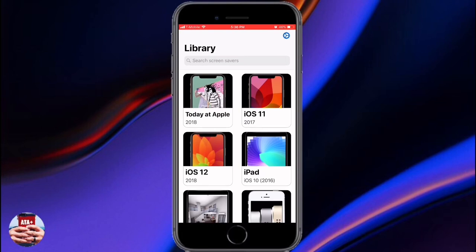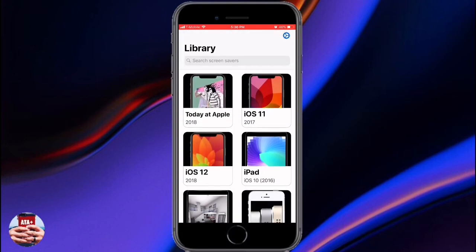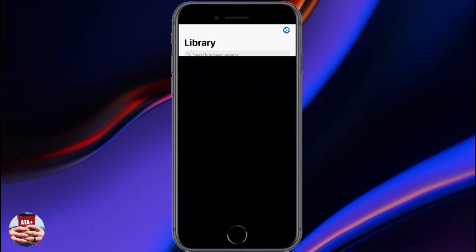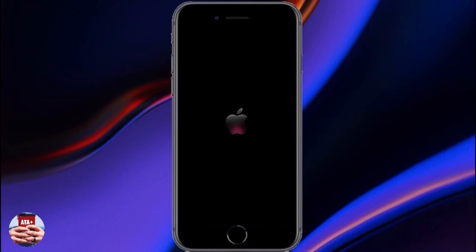You're able to choose between any of these different screen savers and play them. It's interesting to check out screen savers you may have seen in the past — it's a very nostalgic feeling. I'm going to play one of the screen savers for you now.